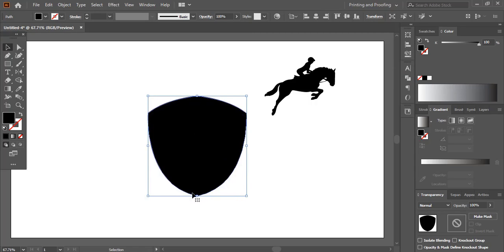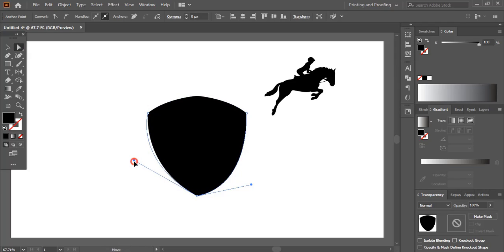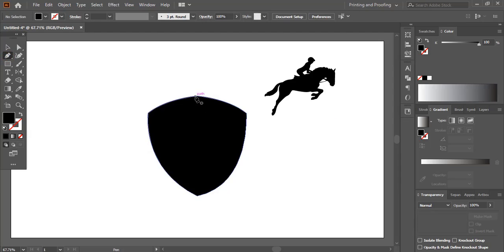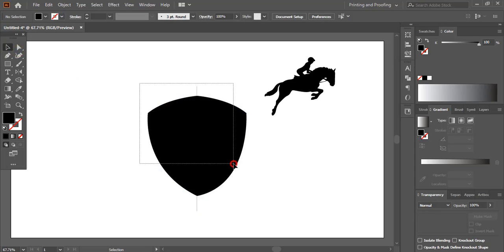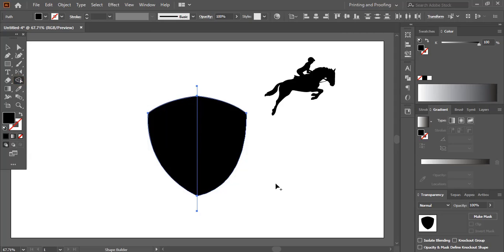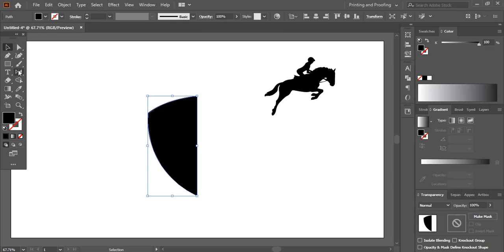This doesn't seem like a perfect shape, so I'll take the Direct Selection Tool. I'll select this anchor point and make a straight line at the center and cut it. Then I'll take the Shape Builder Tool, and by pressing and holding Alt key, I'll delete this portion.